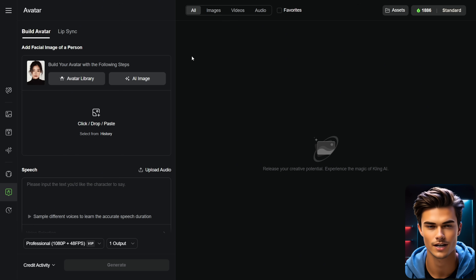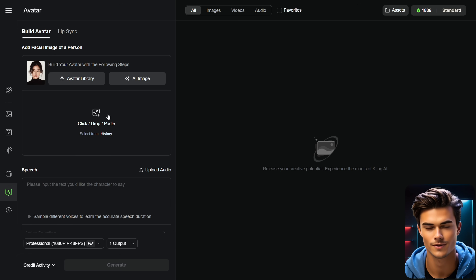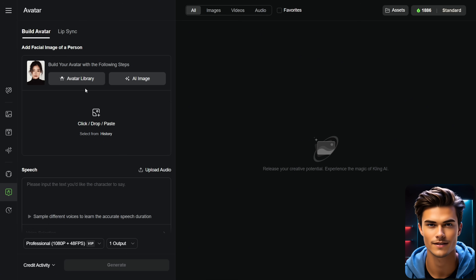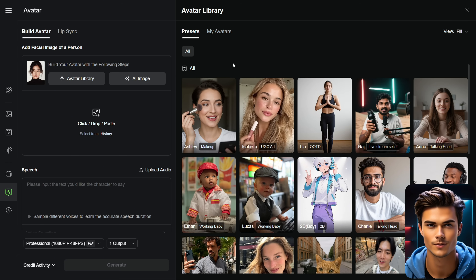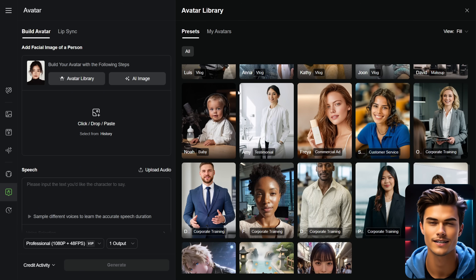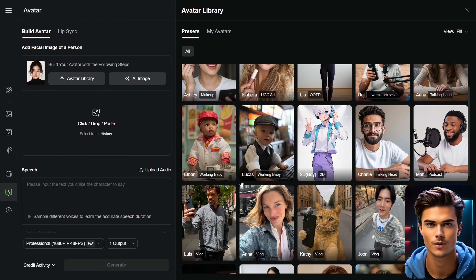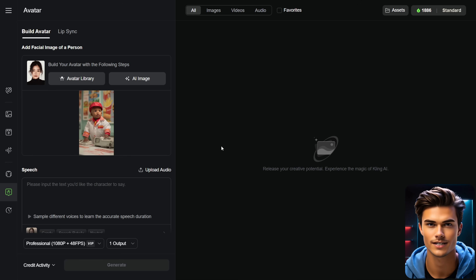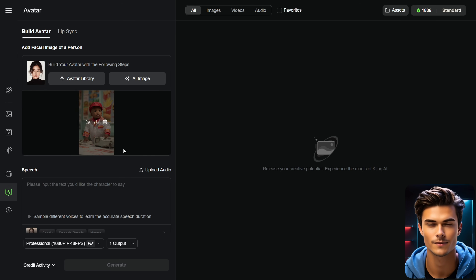Once you're in, on the left side you'll find all the settings you can use. To start off, you can upload your own image of an avatar — which in our case is a baby. You can also use the AI image feature to create a custom avatar and customize every detail of it. In my case, I'll be using the avatar library, which offers multiple templates to choose from, so we don't need to spend extra time creating a custom one. The library already has a few baby templates that look really good, so feel free to use the one you like most. Simply click on the avatar you prefer, and it will be automatically added to the menu on the left.